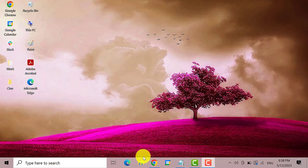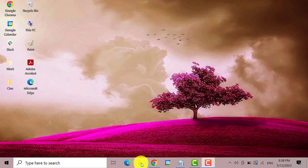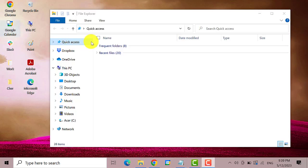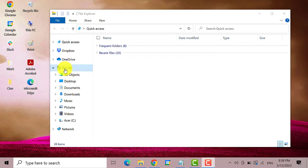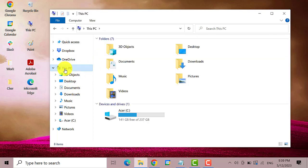The first thing that you need to do is go to File Explorer. Once the File Explorer is opened, click on This PC. Next, click on your C drive.